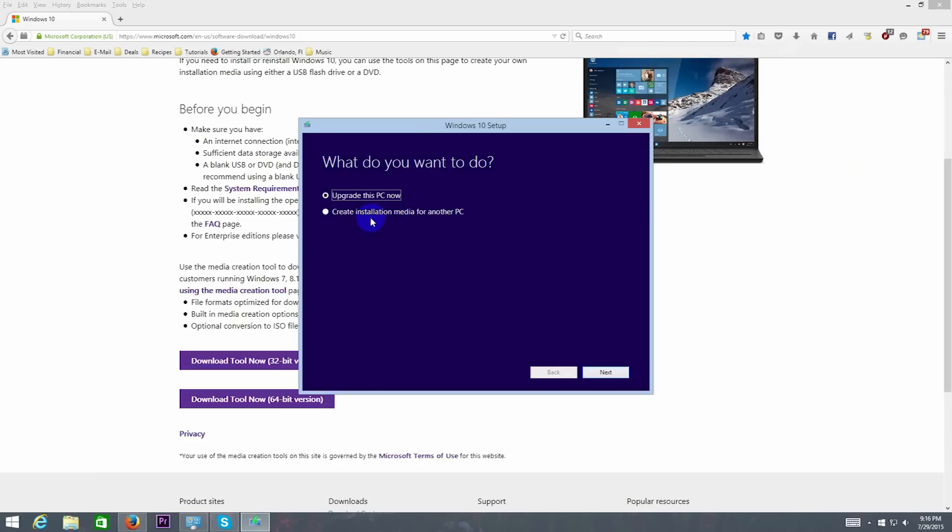You'll have two options: you can either upgrade right away, or create an installation disk to install Windows 10 as a fresh copy. I chose to create an installation disk.